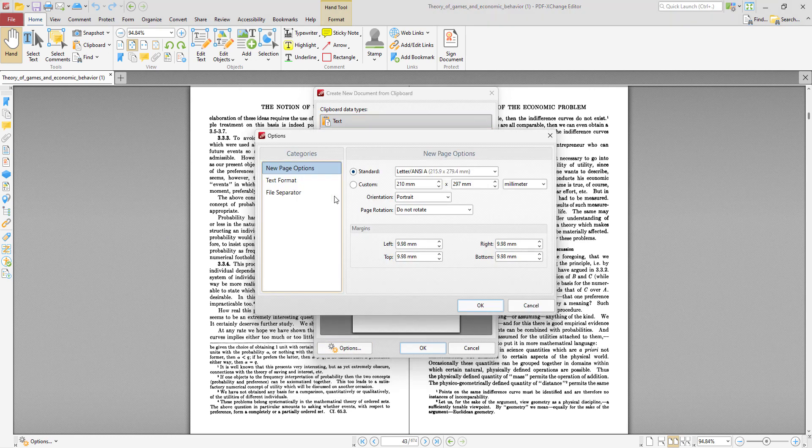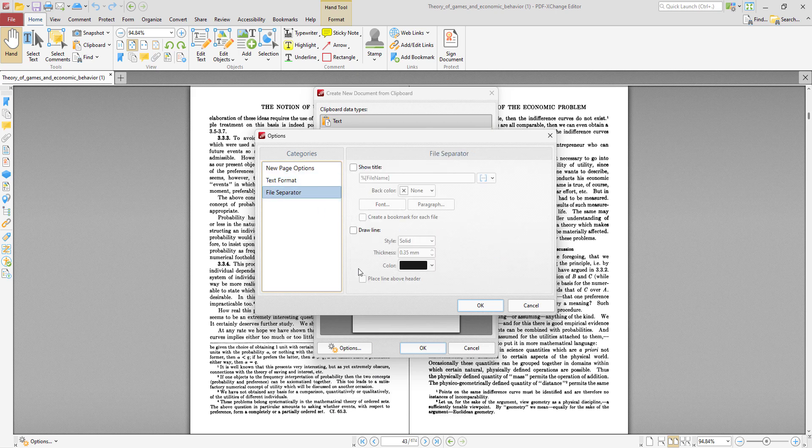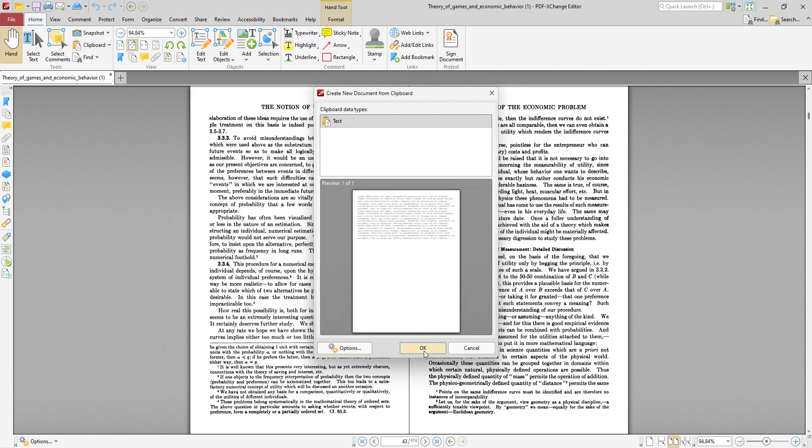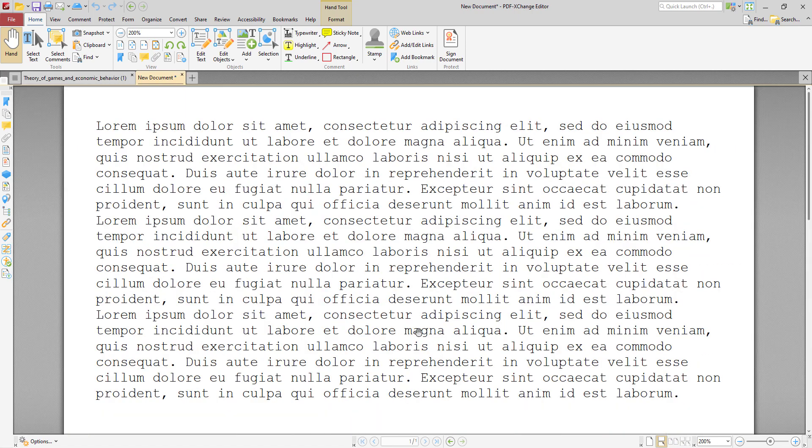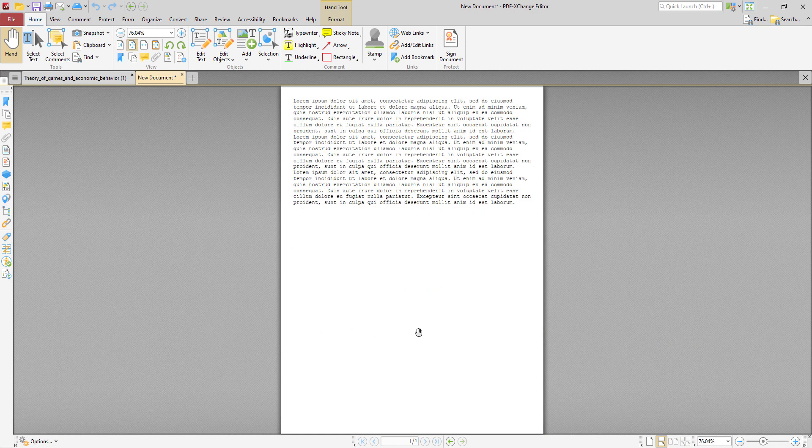And we can determine options again with the new page options, text format, and file separator, same as we saw before. And then we just click OK, and it will convert the clipboard content directly to PDF.